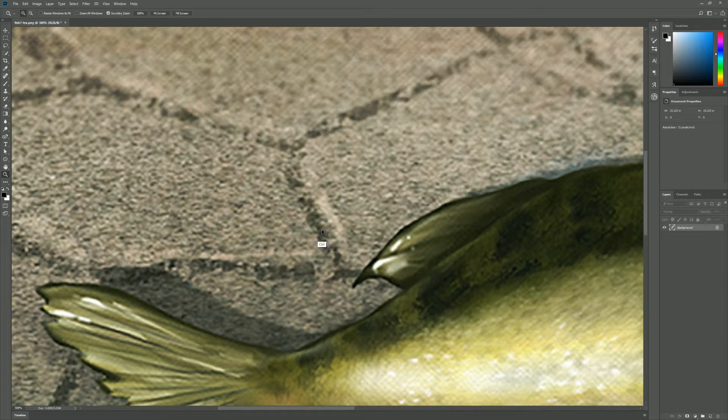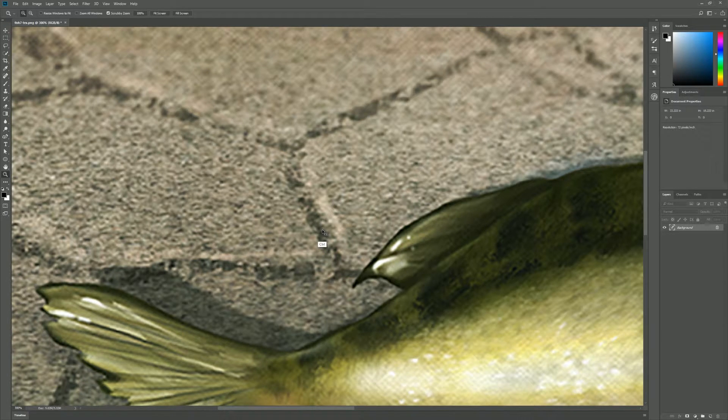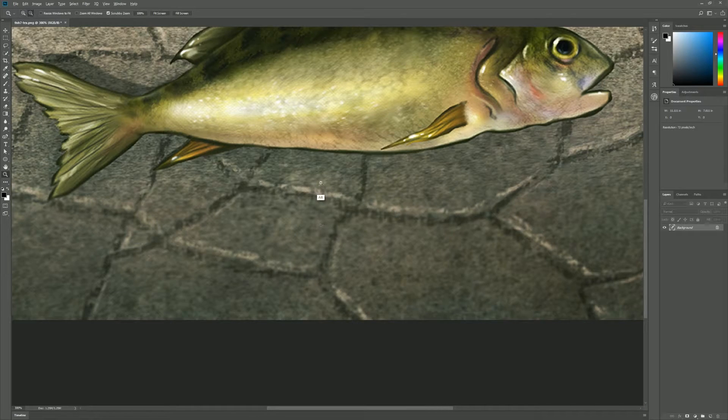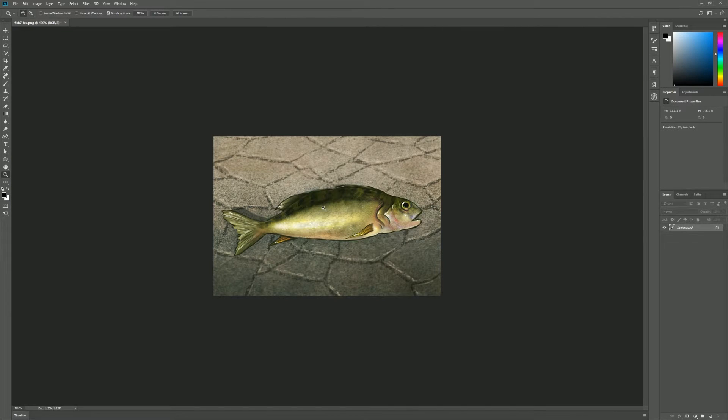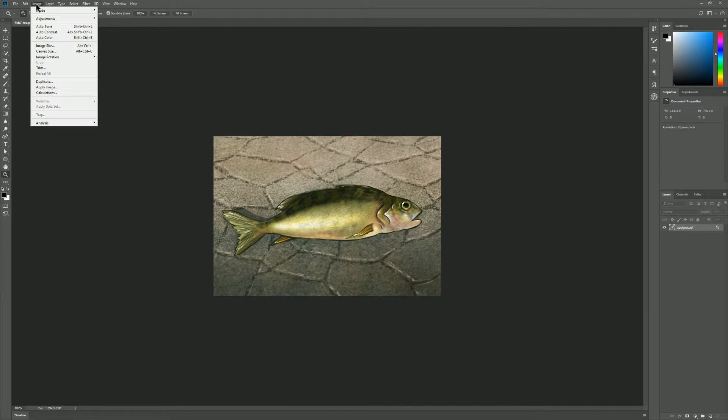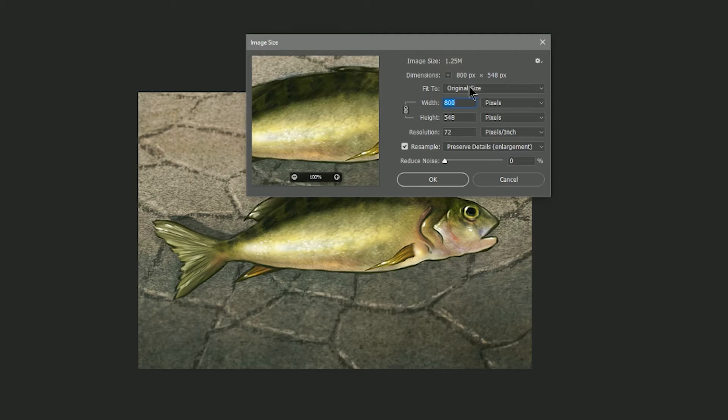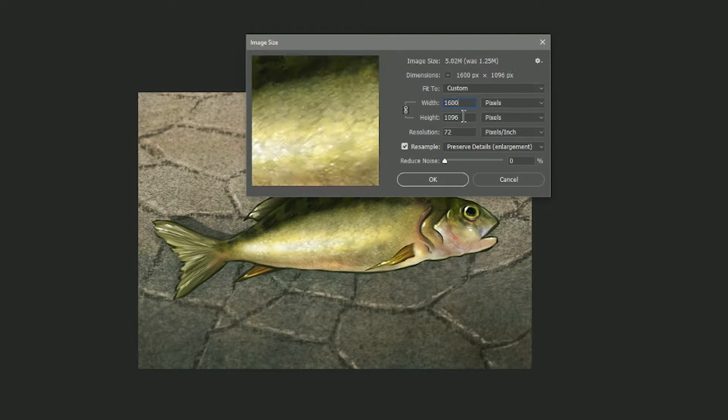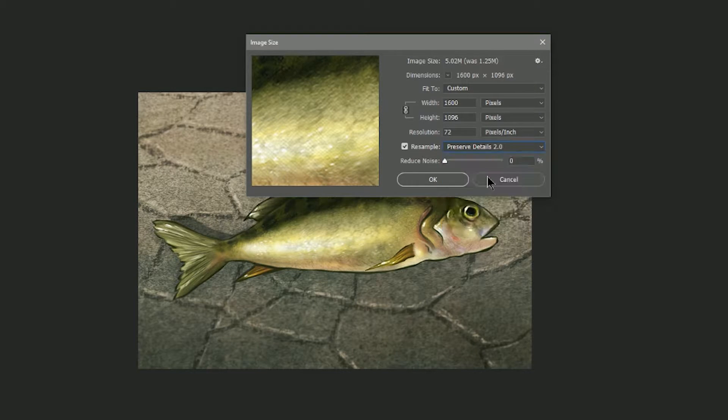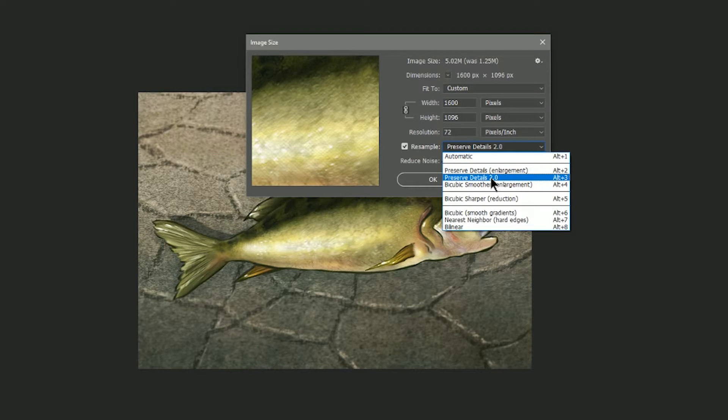So I'm going to go ahead and select all, copy, and I'm going to do a couple undos so that I revert back before I enlarged it. I'm going to go to image size, I'm going to put in the same 1600 pixels wide, and this time I'm going to choose Preserve Details 2.0. What's cool about this is you don't have to choose enlargement or reduction.